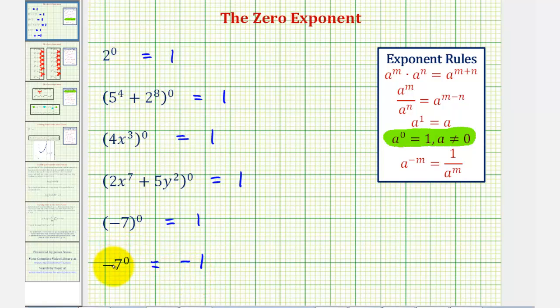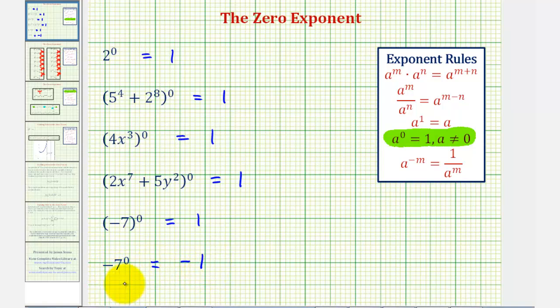You can think of the negative as not being attached to the exponent, and therefore the result is going to be negative one. I hope you found this helpful.